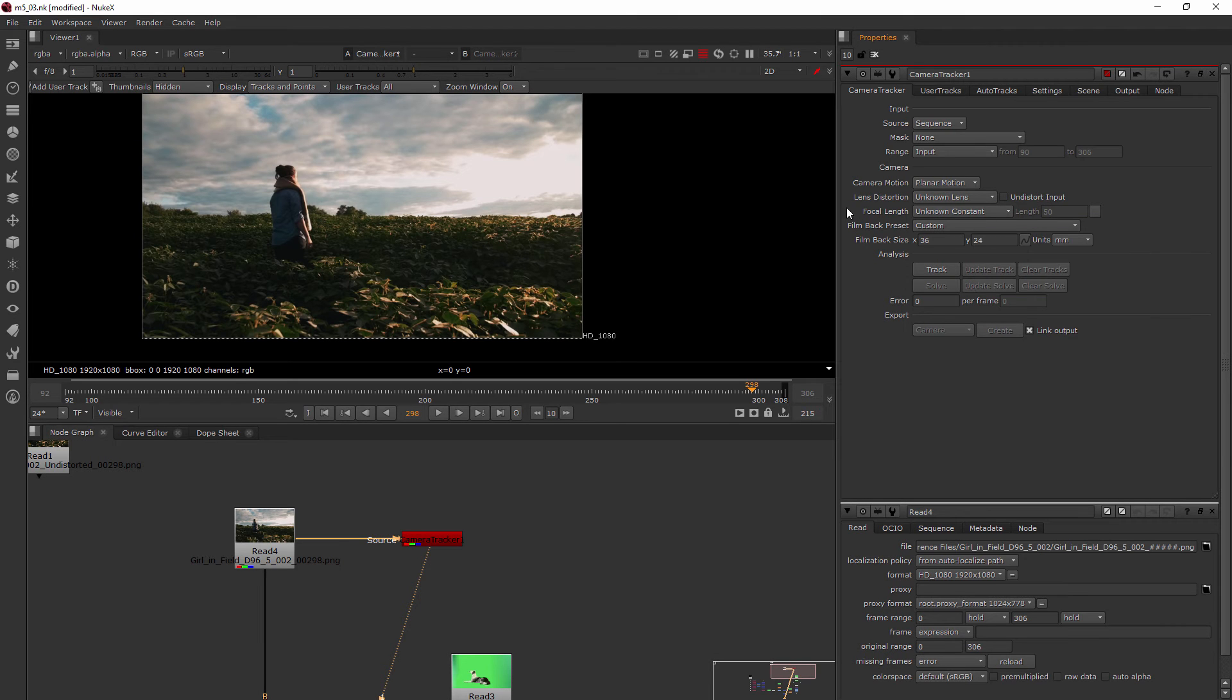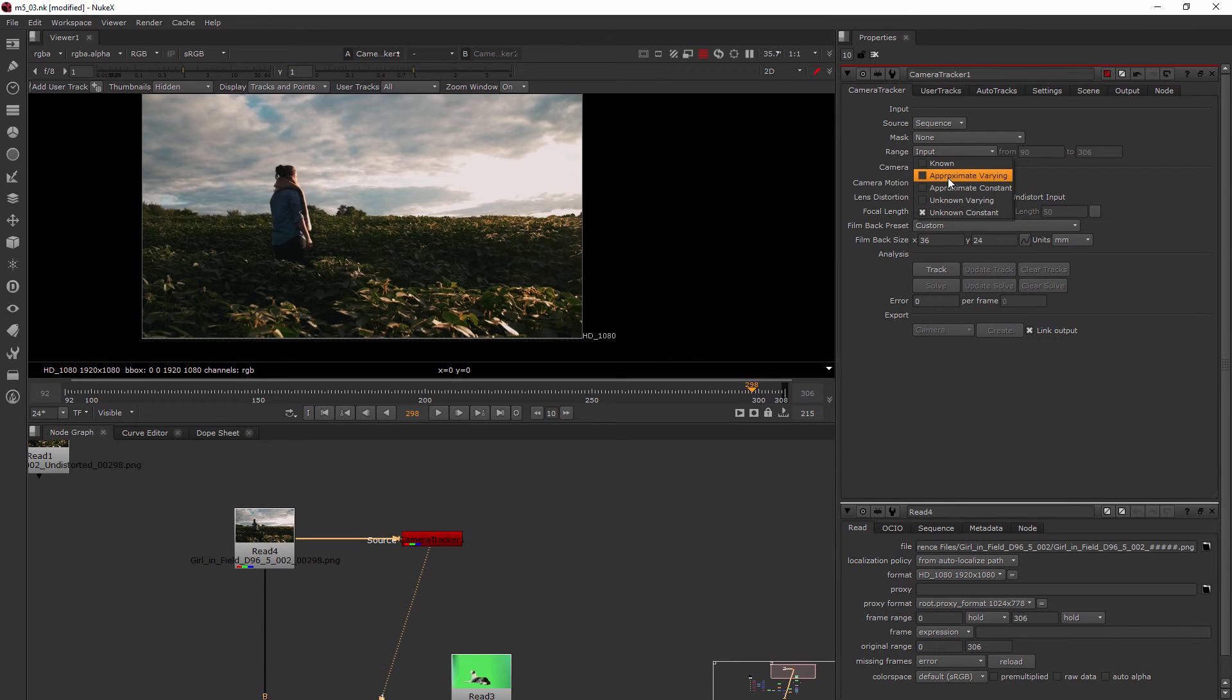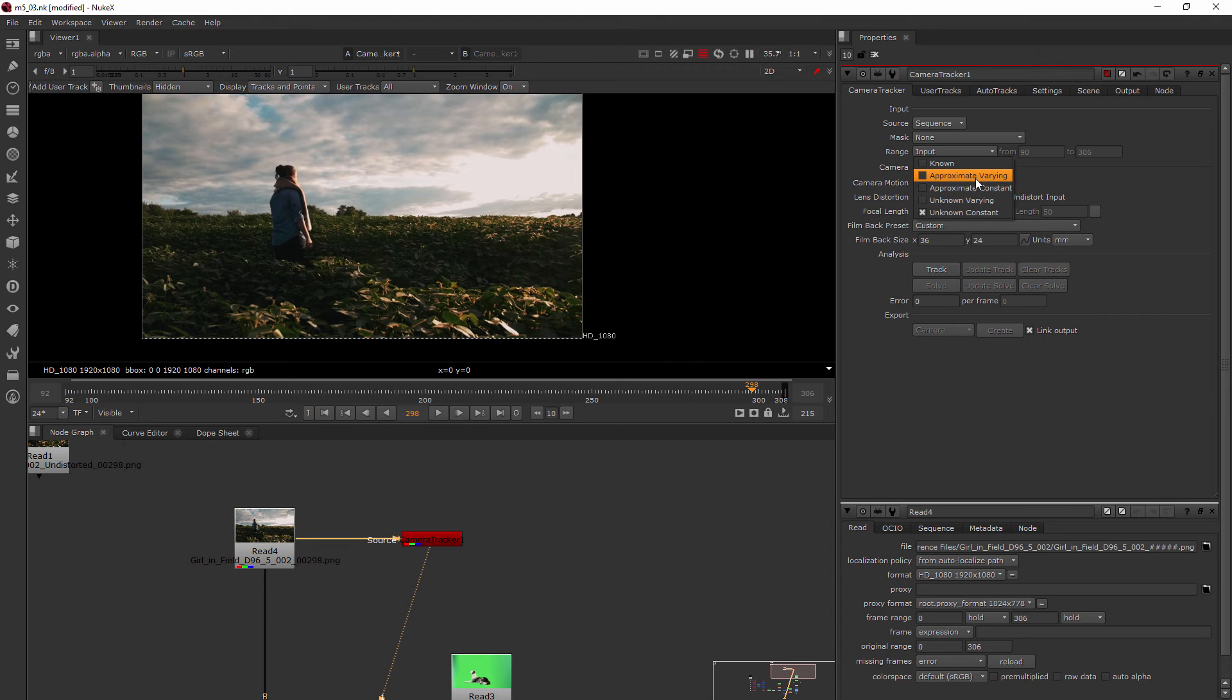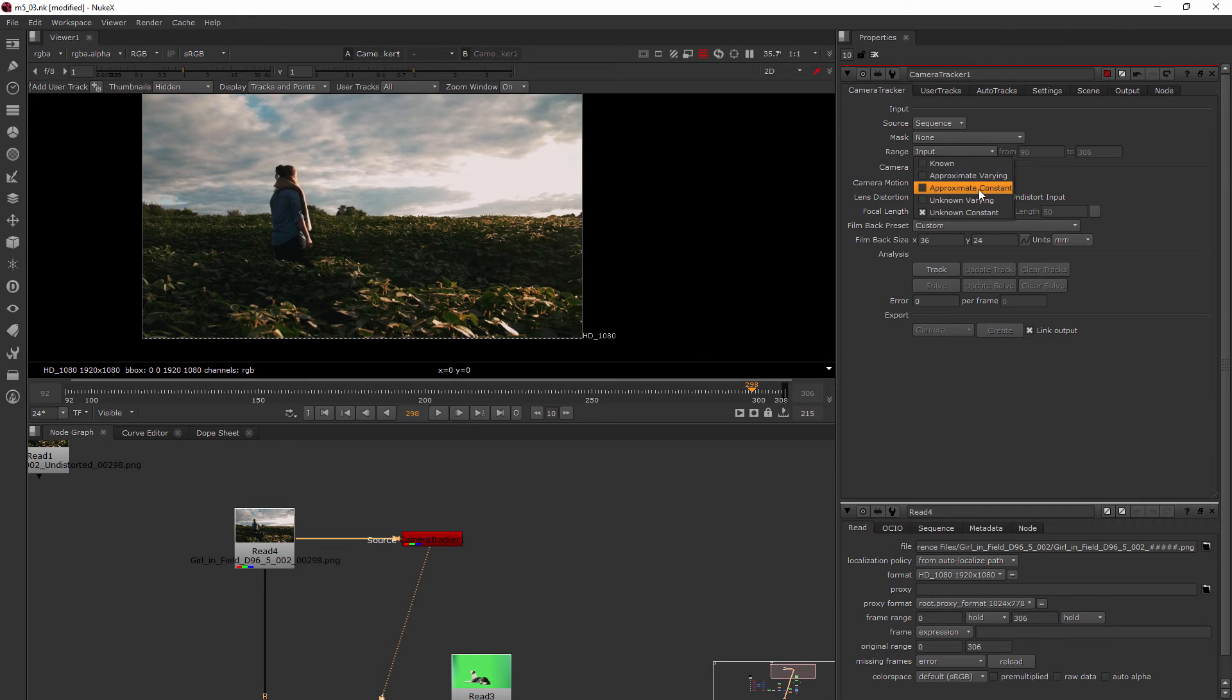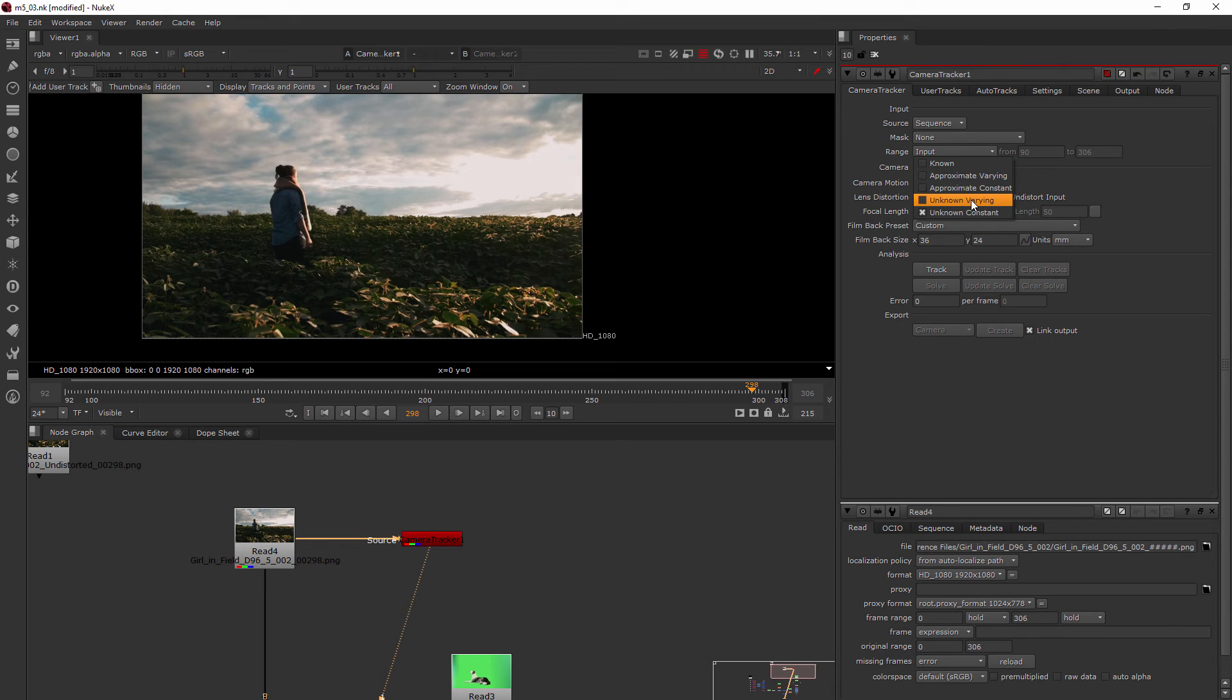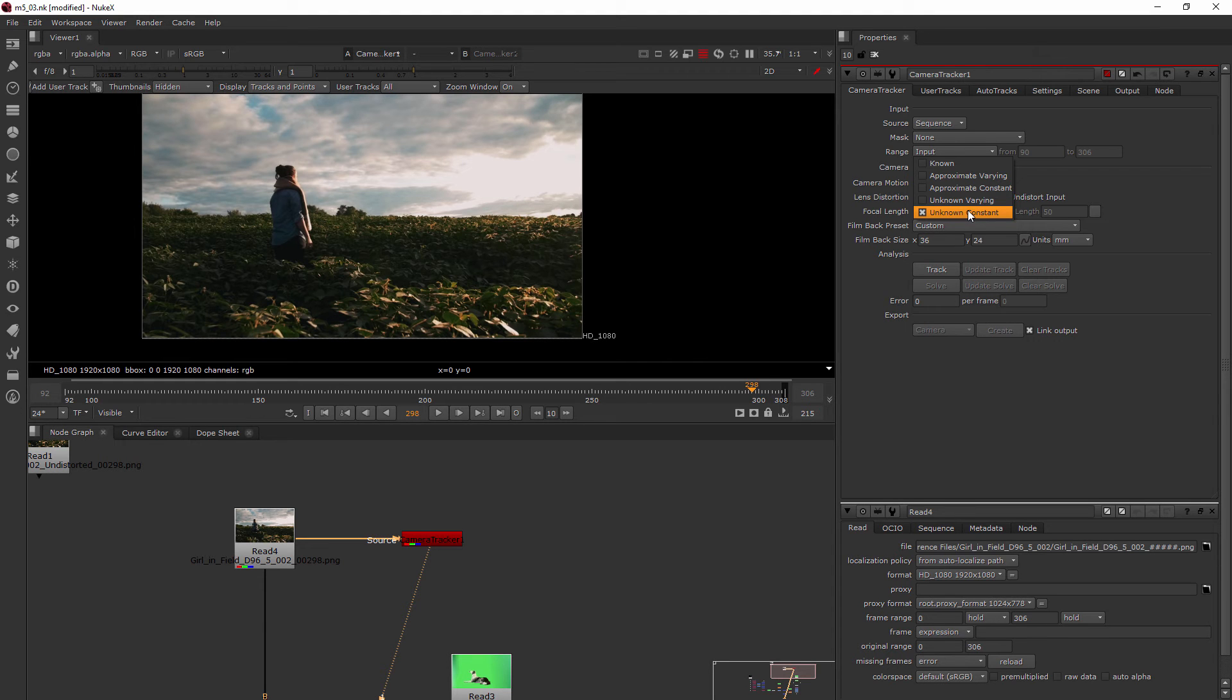We have our focal length options. This would be if we knew exactly what lens was used and what the focal length of that lens was and it was fixed, then it would be known. If it was varying a little bit, or the same but we weren't sure exactly what it was, then you could choose the approximate. Unknown means we don't know the lens and zooming in and out. Unknown constant is what we have, so we don't know the lens but we don't have any zooming.